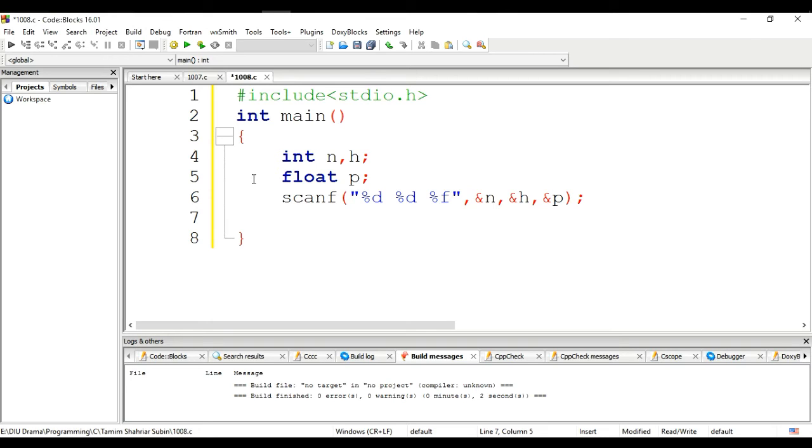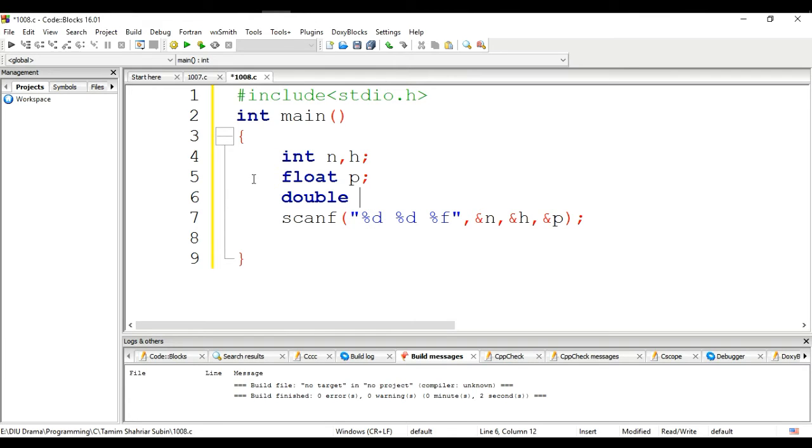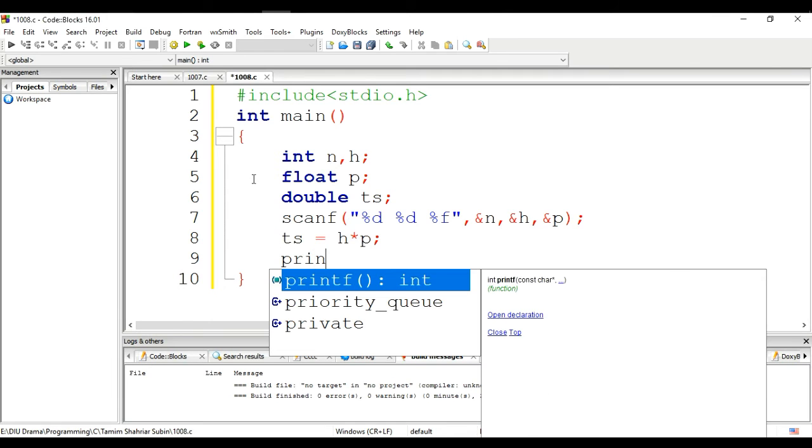The working hours times the payment gives us the total for the end of the month. For the total salary variable, double type, total salary TS. So TS equals H times P.